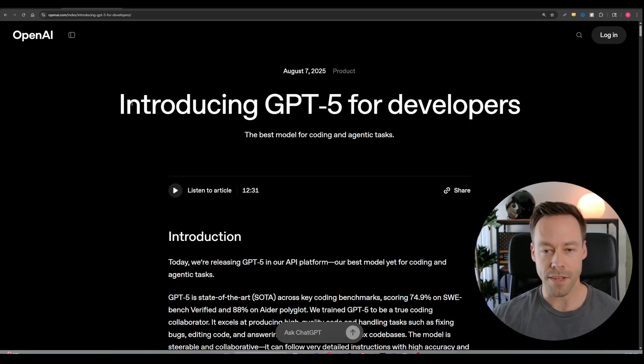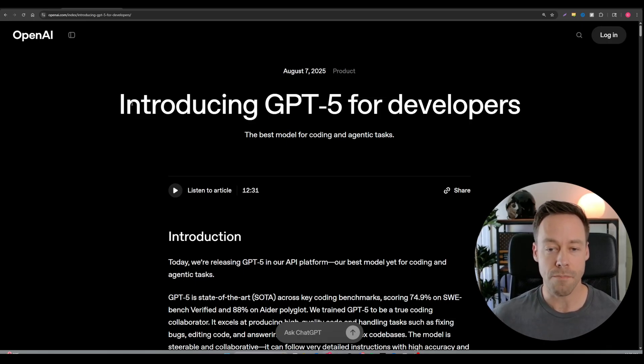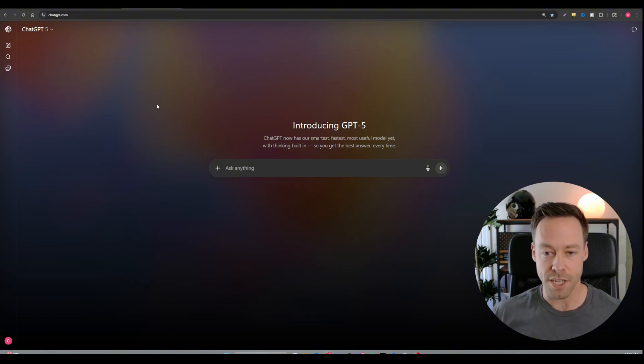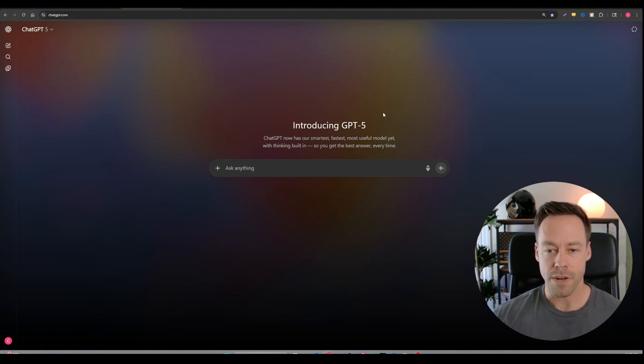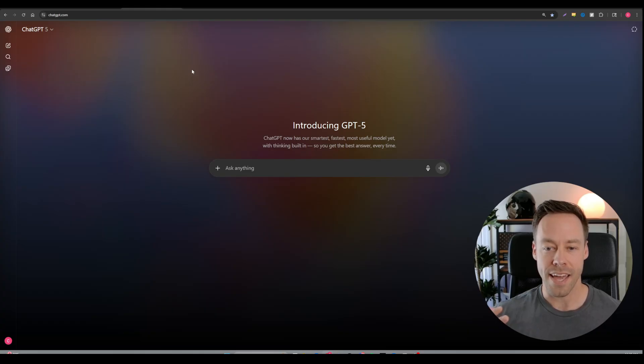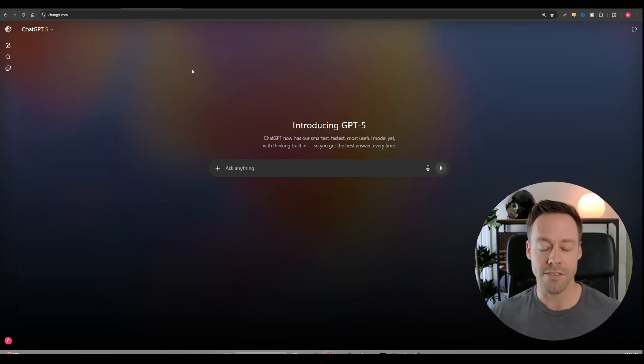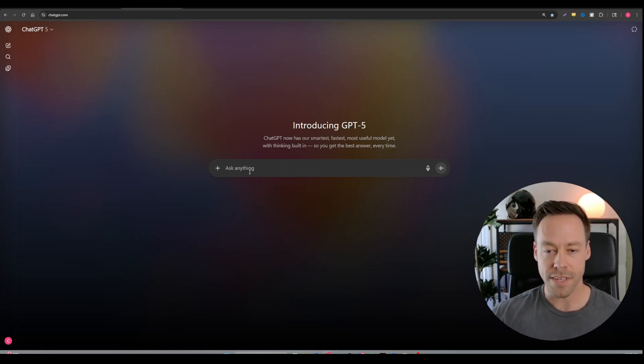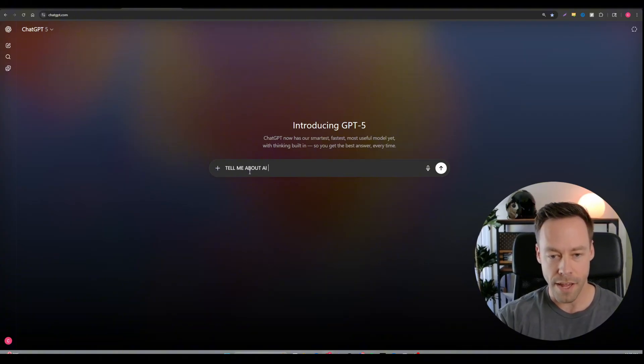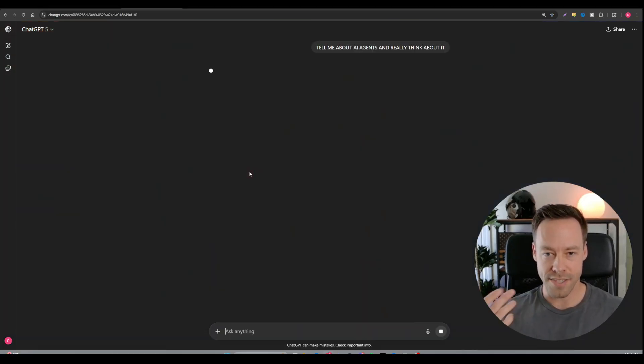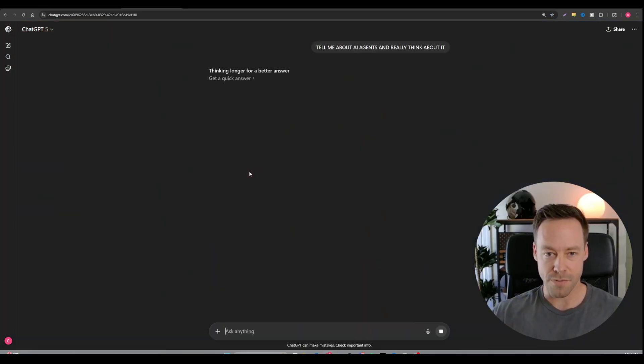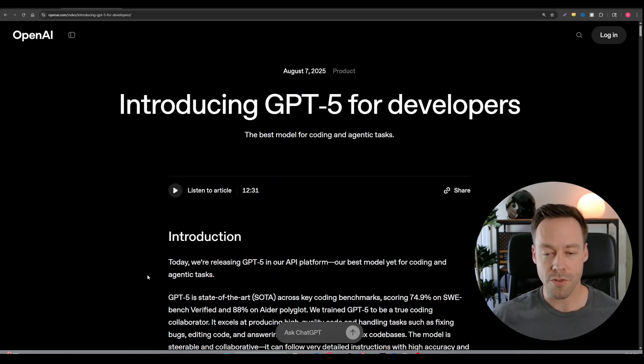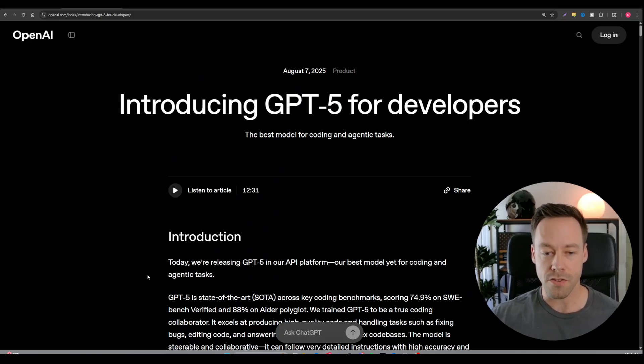First, let's talk really quick about the difference between the GPT-5 API, which is something we're going to be using a lot when it comes to building AI agents, and the GPT-5 inside of ChatGPT, because there are some slight differences. When it comes to the ChatGPT GPT-5, we've heard a lot about the fact that it's like a dynamic model. It can give you quick answers, it can give you thoughtful answers, depending on what you ask it and how you prompt it. I could specifically tell GPT-5, tell me about AI agents, and really think about it. And it's going to take a moment to respond. It's actually thinking longer for a better answer, and I have the option to get a quick answer.